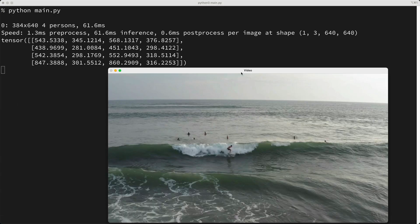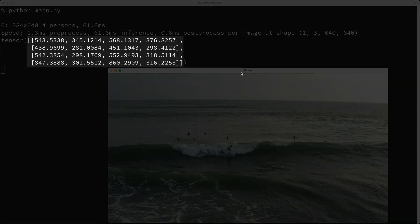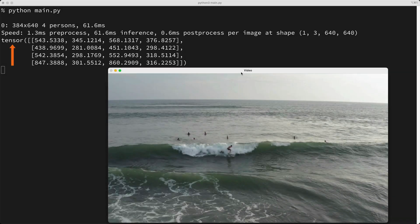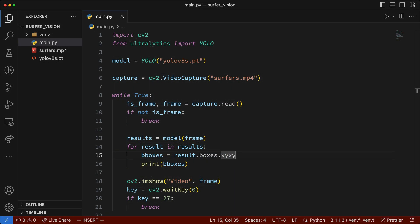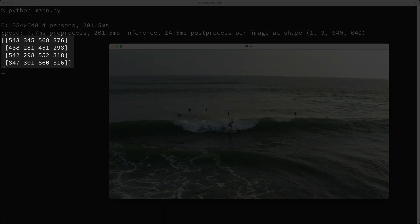So now we see this list of lists here, and each one of these lists represents the xy coordinates for the bounding box, and we can use these to draw boxes on the image frames. We'll need to do a couple of other things first, though. We need to convert this tensor array to a numpy array, and we need to convert the floating point numbers to integers. So to handle this, I'll call the CPU function, followed by a call to numpy, and then a call to the function asType, and I'll pass in the string int. Let's run our script again, and now we see the numpy array of integers.